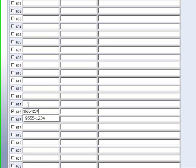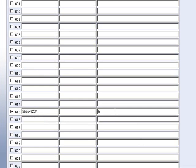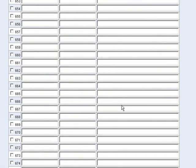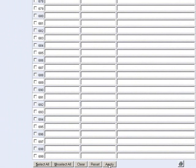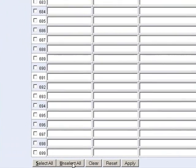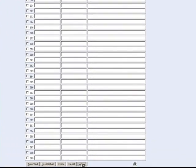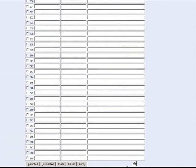If you scroll down to the bottom of the page, you can see the apply button for these settings to take effect. You will also see options for select all and unselect all, and next to that will be the clear button. To delete your personal speed dials, you would check the box to the left of the number and click clear. This will remove the number from the list. Click apply when finished.